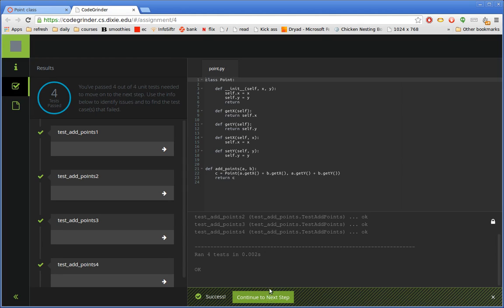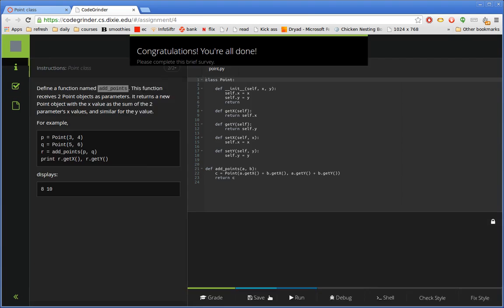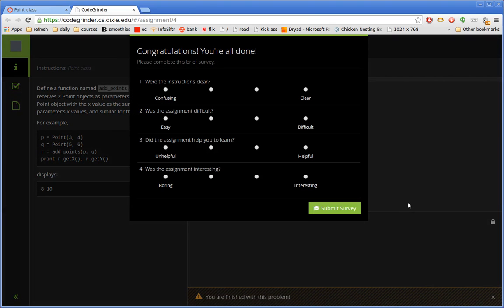If I was a student, I would have posted my grade back to Canvas. Every time I click Grade, it does that. Since I'm not a student and I don't have a grade entry, it doesn't do that. But once you're finished, it pops up this little survey. There are four questions. We're going to try and get the students to complete this after every problem they do.